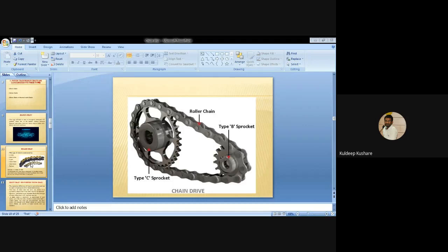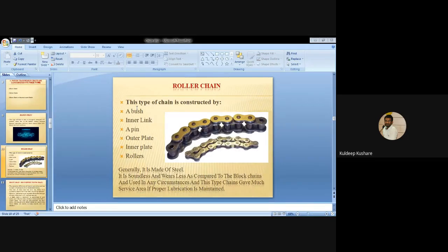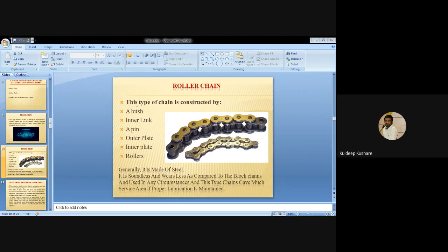In the roller chain, the bushing is fixed to the inner link between the outer plates. There is sliding motion between the pin and bushing. The roller is made of harder material. This chain requires less lubrication - applying spray oil or chain lubricant periodically is sufficient for motorcycle roller chains.